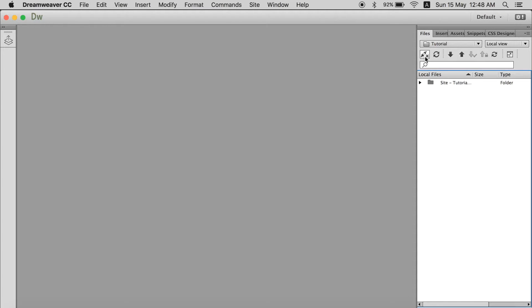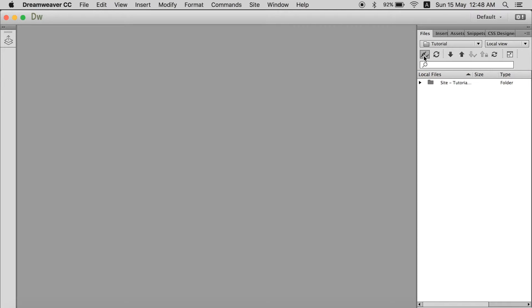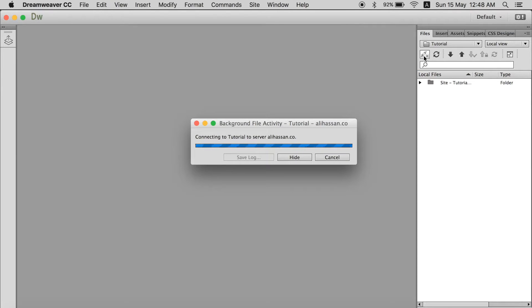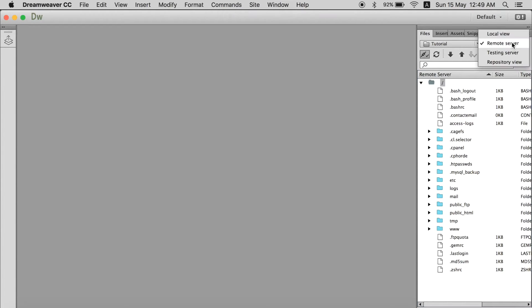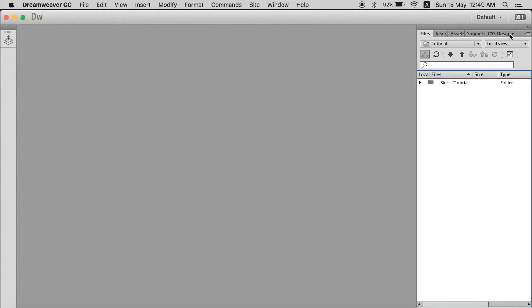And this button, this code button is used to connect to the remote server. When I click this, it will connect to the server. Now it has been connected to the server. And it is showing us the remote server.